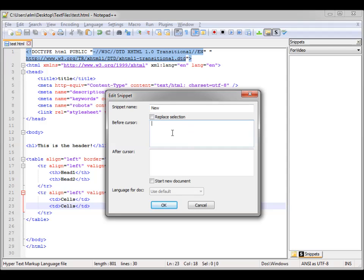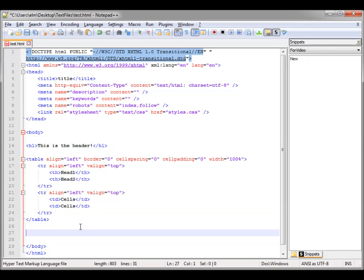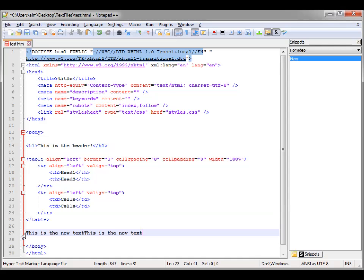We'll call it "New." You have two choices: before cursor or after cursor. If you highlight something and use this, it'll put information before what you have selected, and after cursor puts it after what's selected. Let's do a simple one quickly — "This is the new text." Hit OK. Let's put that in our body — you can see the snippet is added in the snippet list. Let's delete both of those and just click one, and there you go.